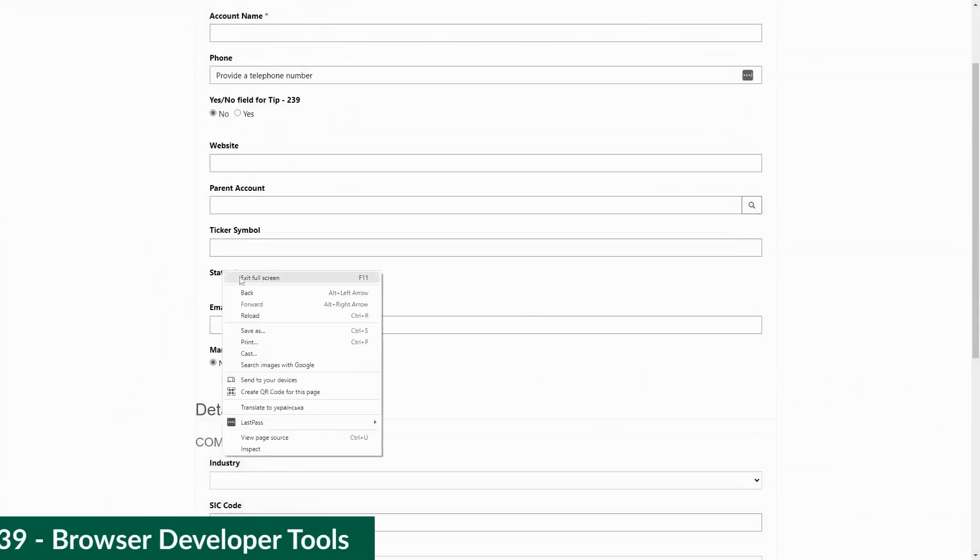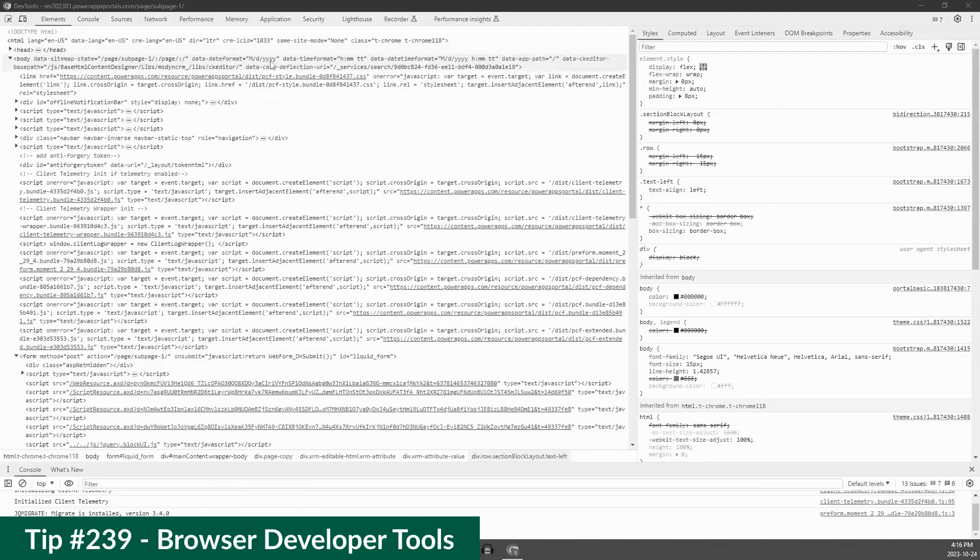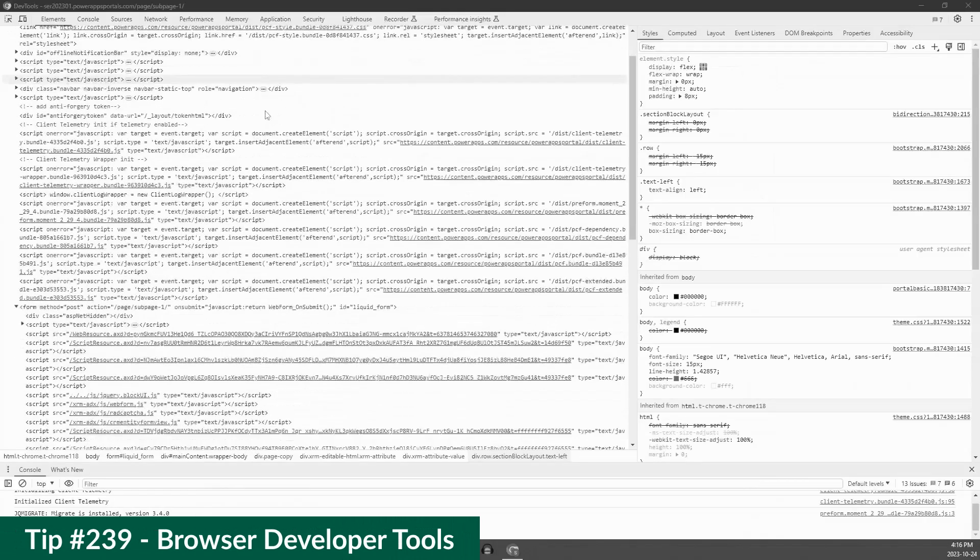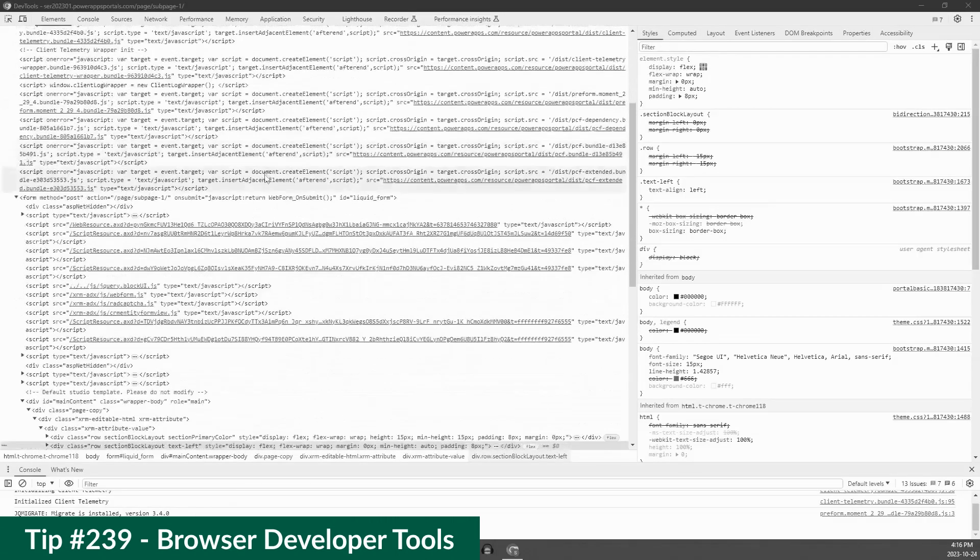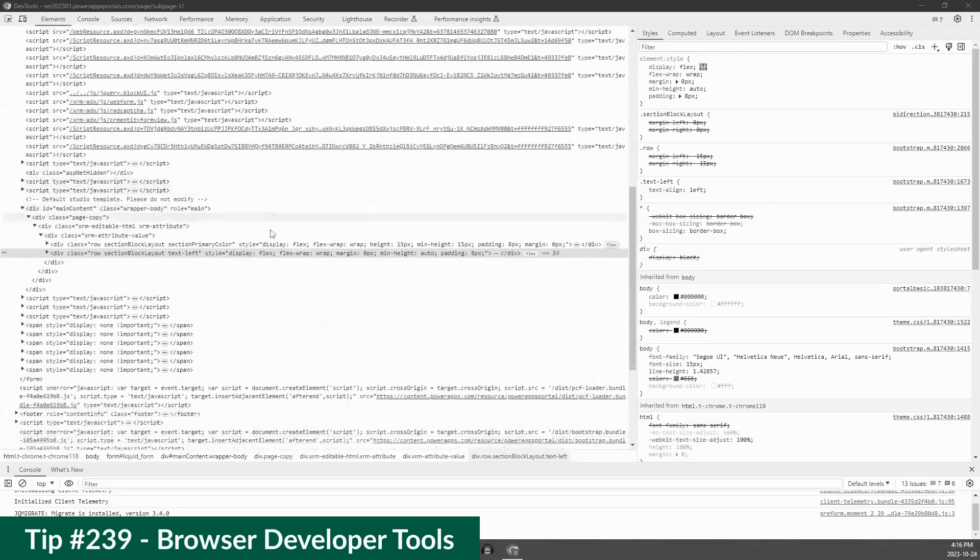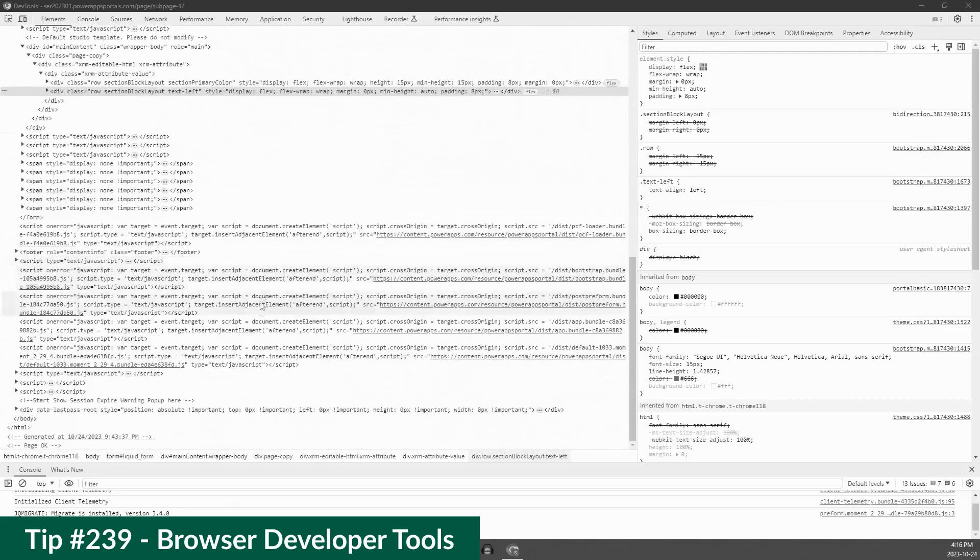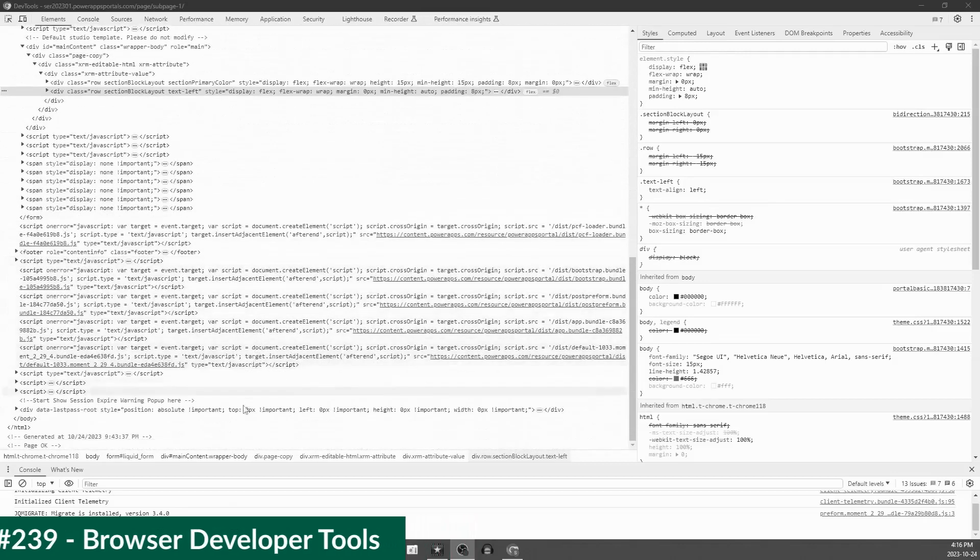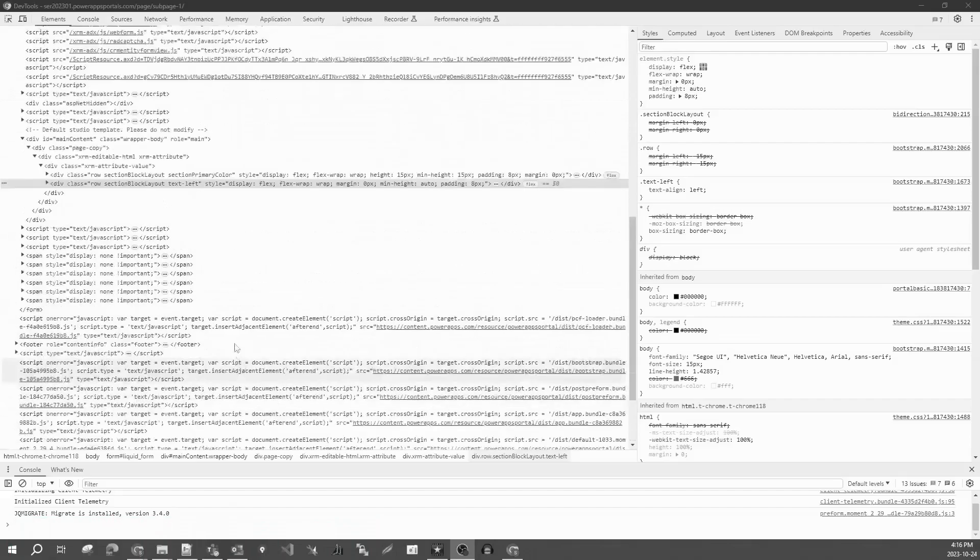In tip 239 I talked about using your browser developer tools to inspect the markup that Power Pages provides. This is especially useful when writing custom JavaScript for Power Pages forms. In this tip we'll look at the markup used by lookup fields on the form.